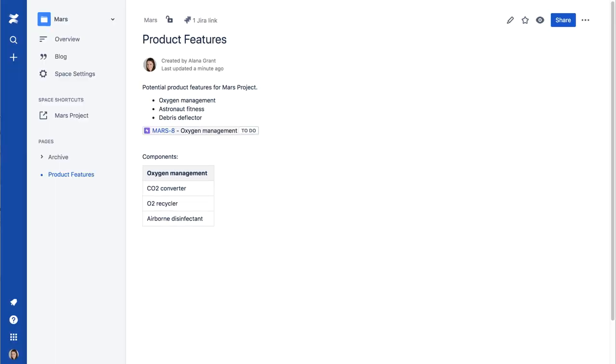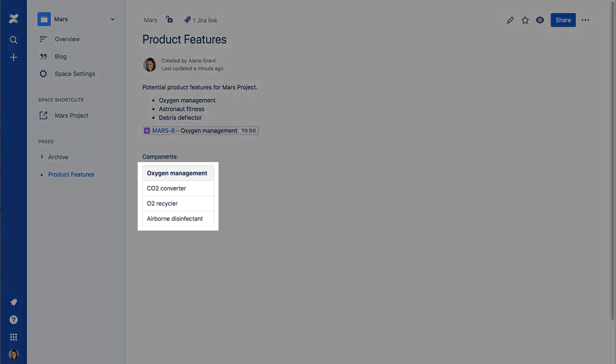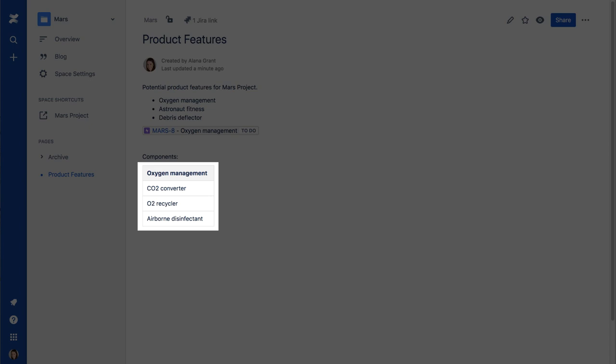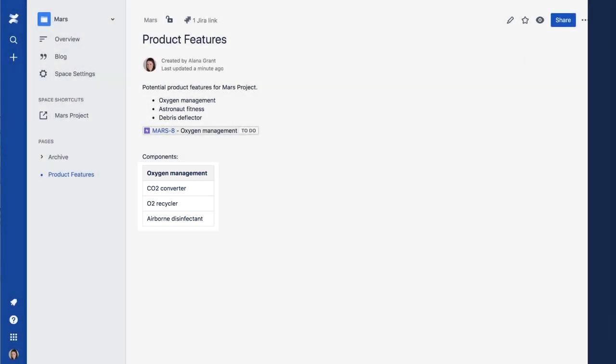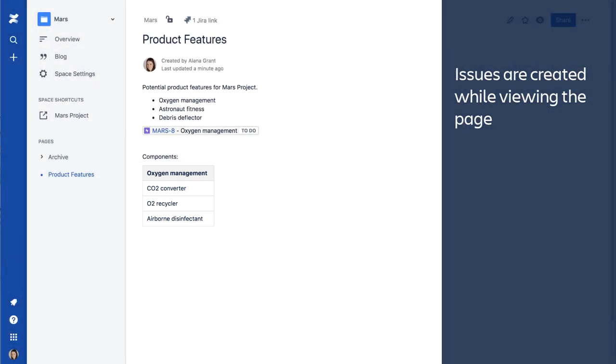Now that the Epic has been created, we can add stories to it directly from the Confluence page. The features listed under Oxygen Management will be the first stories added to our new Epic. This is done while viewing the page, not in Edit mode.